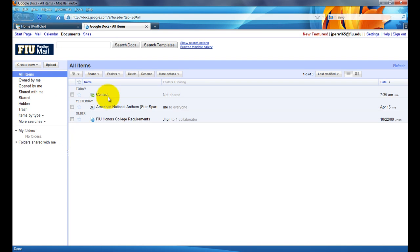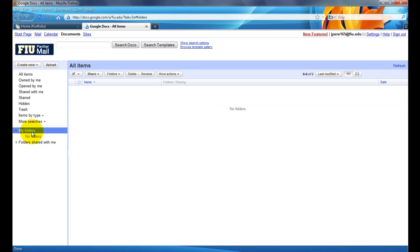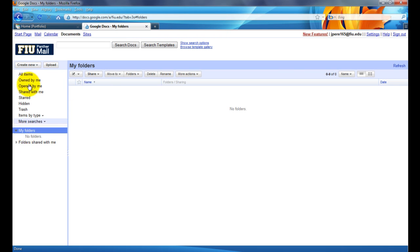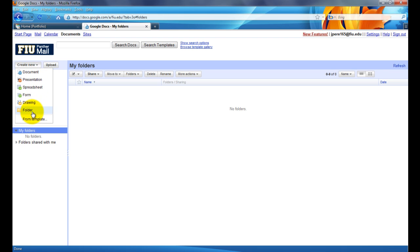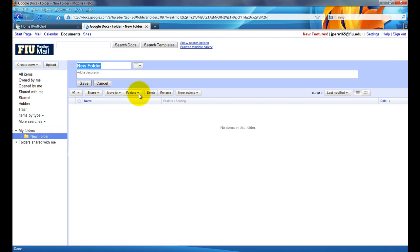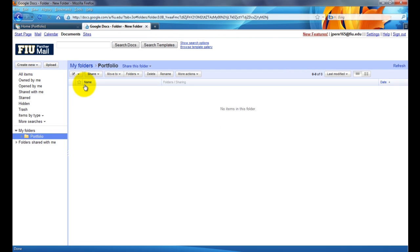So you're going to be shown a list of files if you have any. For the purposes of keeping things organized, I recommend that for a specific website, like your portfolio website, you click here on My Folders. Then you go up here and you create a new folder. In my case, my folder will be called Portfolio, just so that all the files that I upload for the portfolio website be saved to this folder.